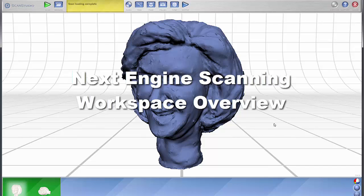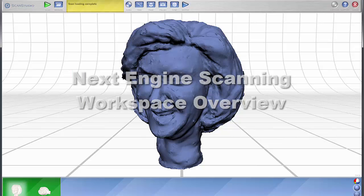And that concludes this overview of the ScanStudio workspace.